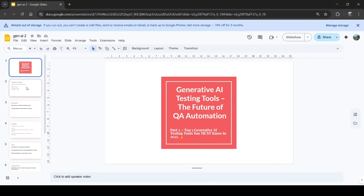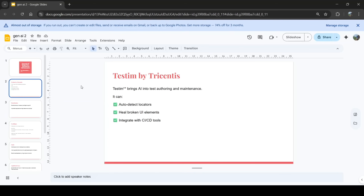First we're going to look at Testim, by Tricentis. It brings AI into test authoring and maintenance. It can auto-detect locators, heal broken UI elements, and integrate with CI/CD tools. There are multiple advantages to using Testim.